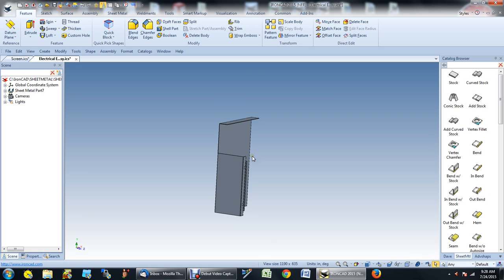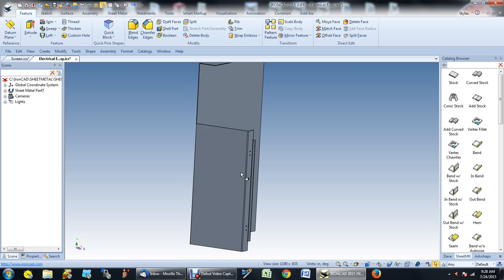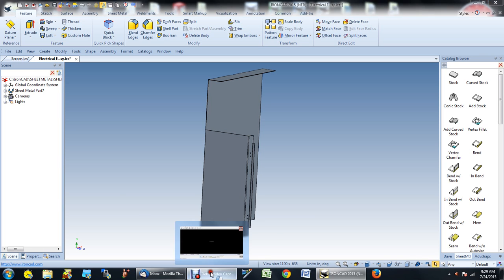Although the imported file did have some intelligence, now IronCAD knows it's a sheet metal part and we can continue to work on it as such. Not every part is going to have that intelligence, so when you receive something from somebody, see if you can get it in a format with more intelligence — like a SolidWorks file, an Inventor file, or a Pro-E file — because you'll have the ability to read those natively with the translator.